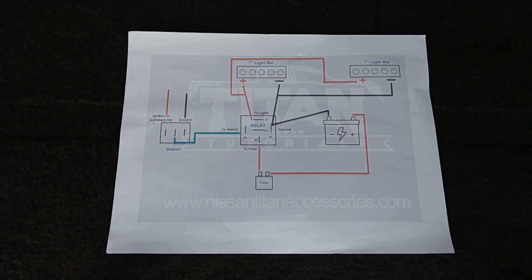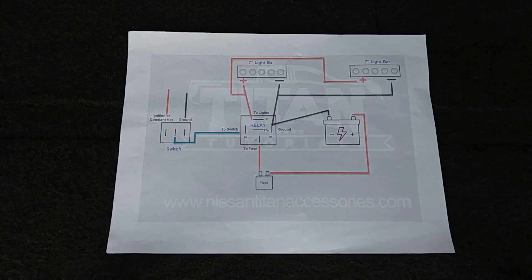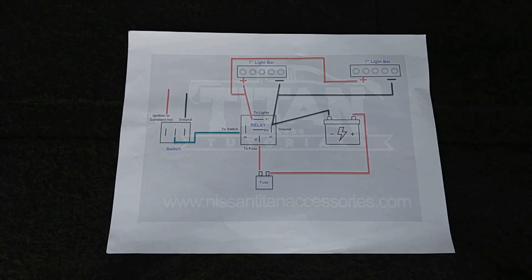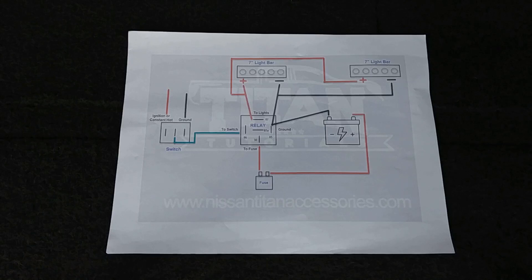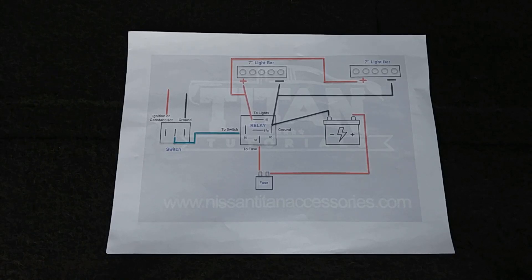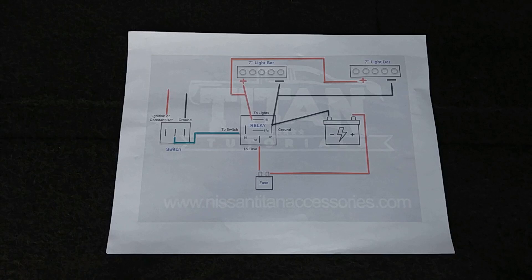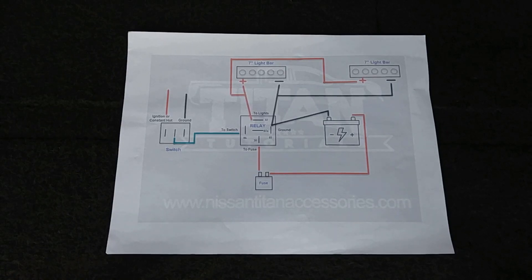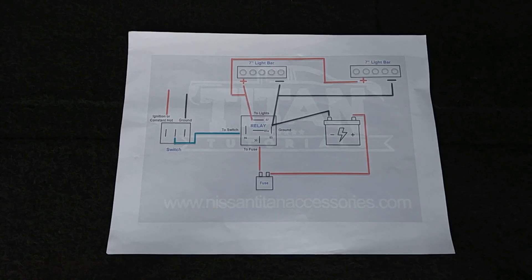Hey everyone, thank you for tuning into this Titan Tutorials video. In this video we're going to be showing you how to build and set up your own wiring harness for any LED light bars that you'd like to put on your vehicle. So let's get right into it. We've put this diagram together to lay out exactly what you'll need to do, exactly what components you'll need, and exactly how everything will be constructed together.